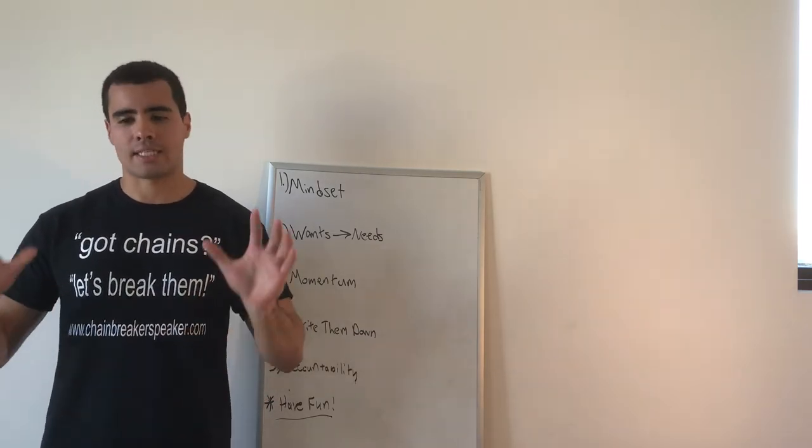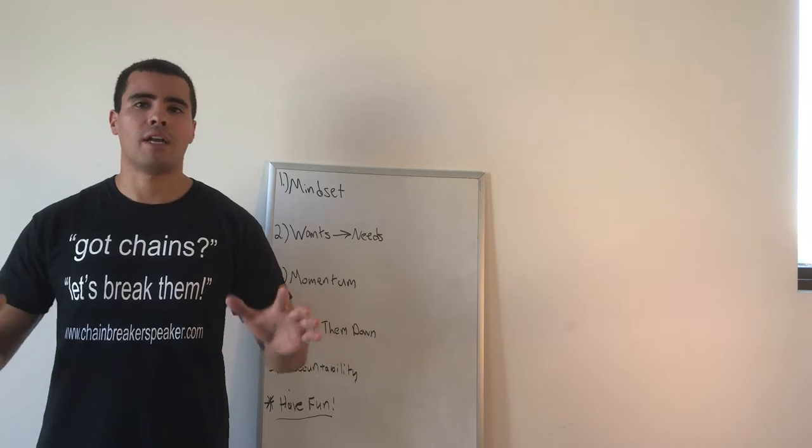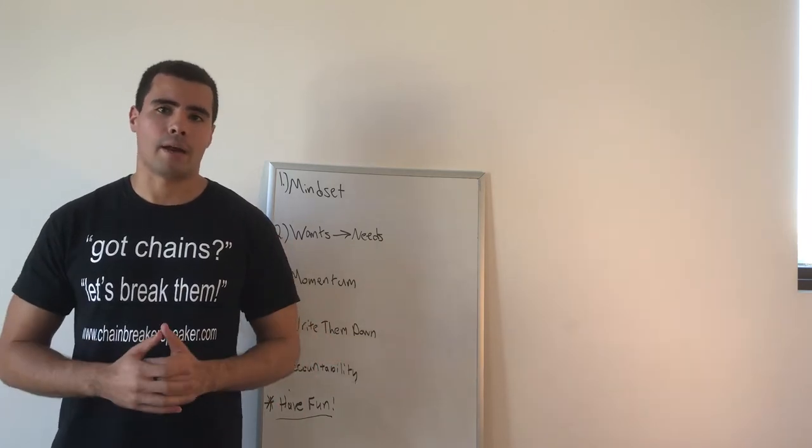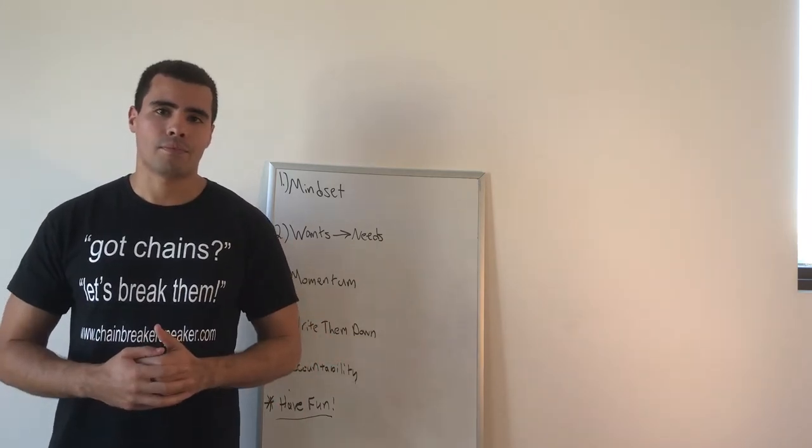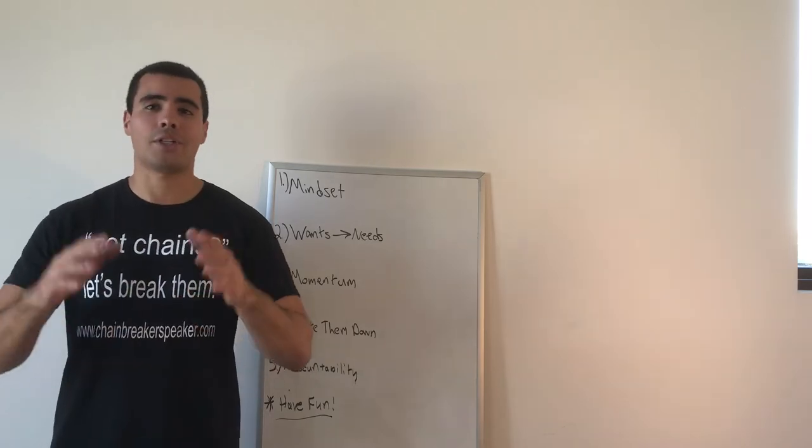But this year I said, you know what? I'm going to buckle down and I'm going to do it. And here I am. So without further ado, let's get into it.